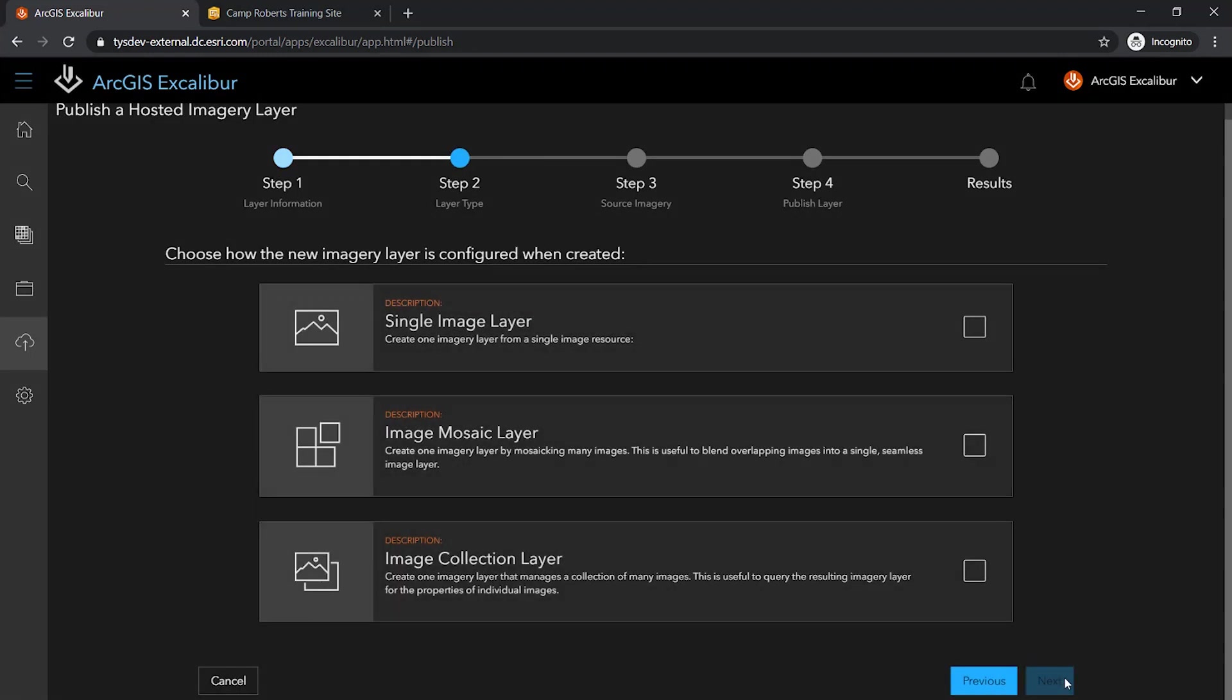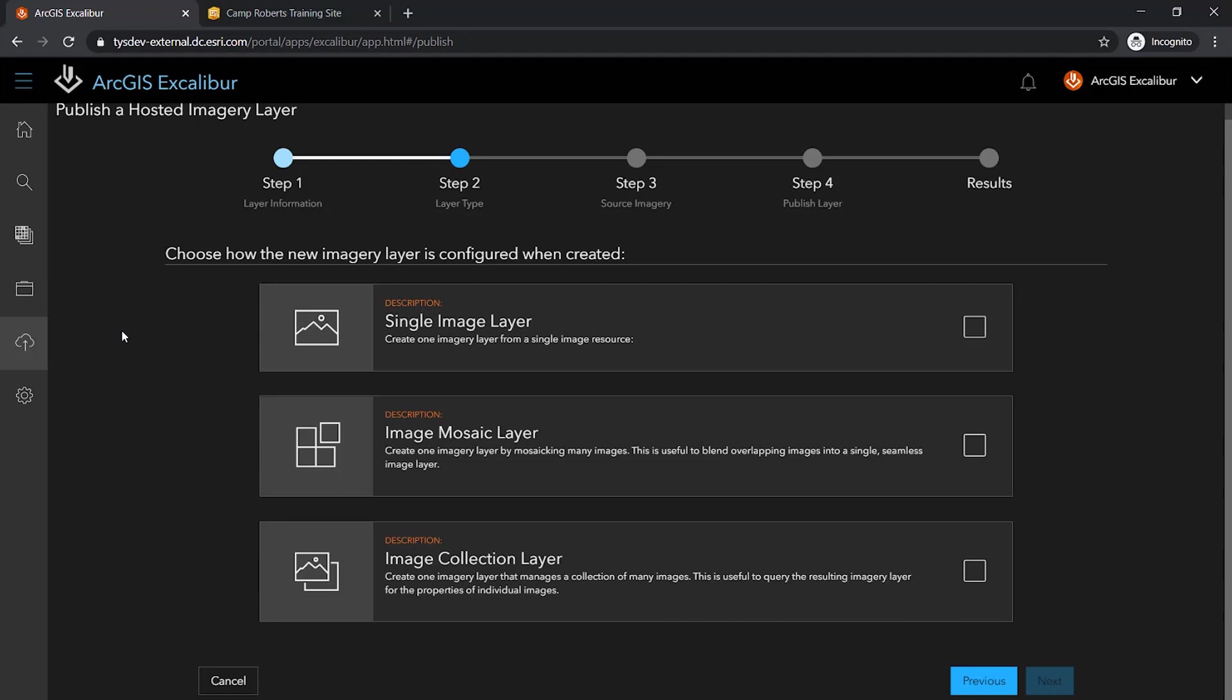The next step in the guided workflow is to choose how the new imagery layer is configured. Based on my source imagery, I can choose a single image layer, an image mosaic layer, or an image collection layer. Based on the single snap that I received from the FMV collection, I will choose the Single Image Layer option where one imagery layer will be created from this single source image.